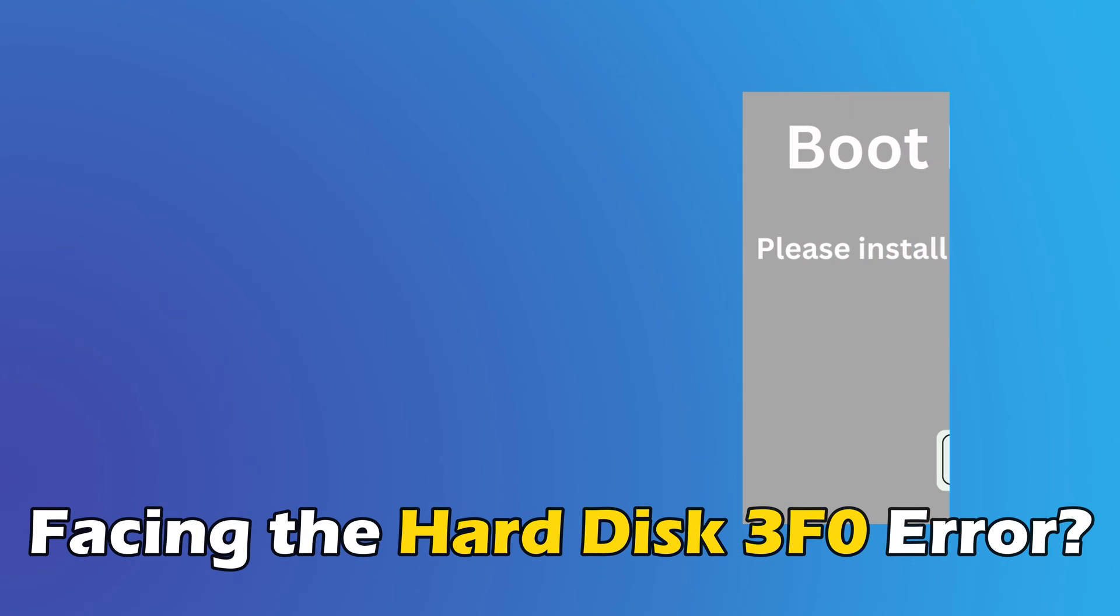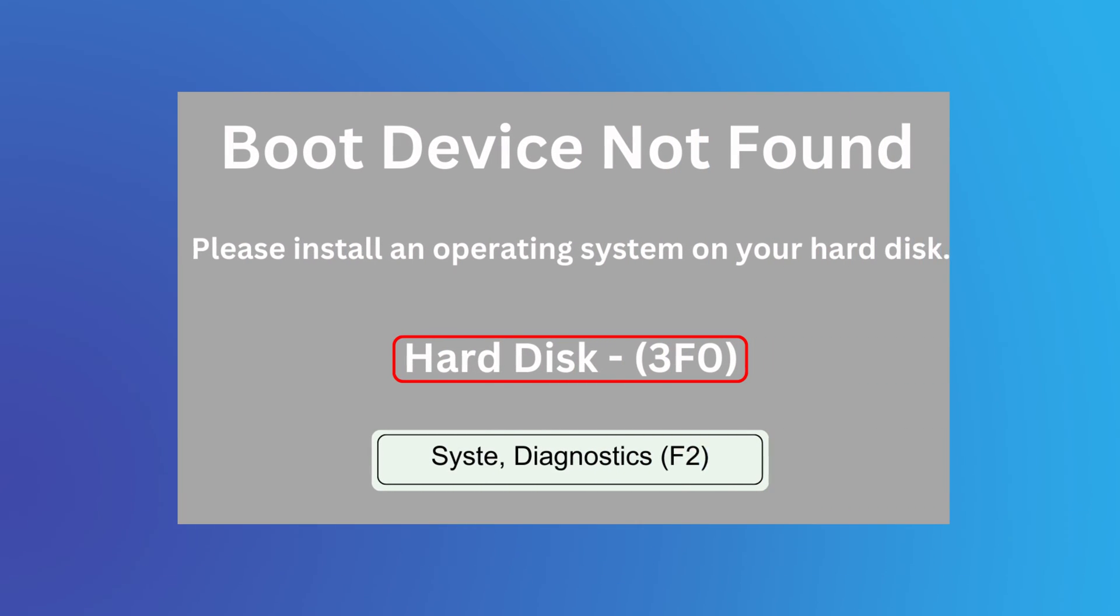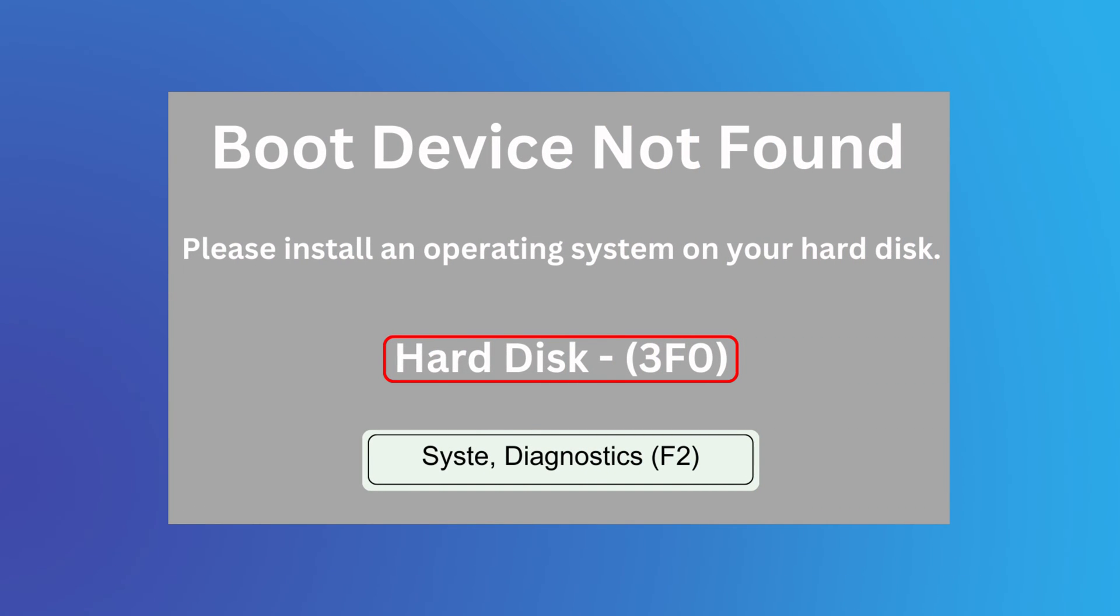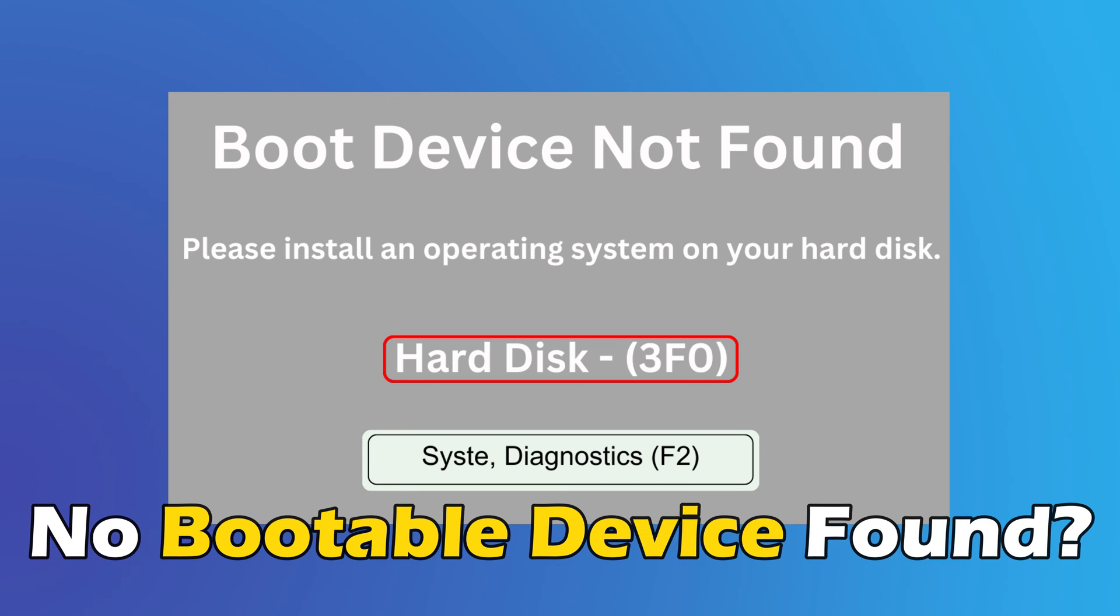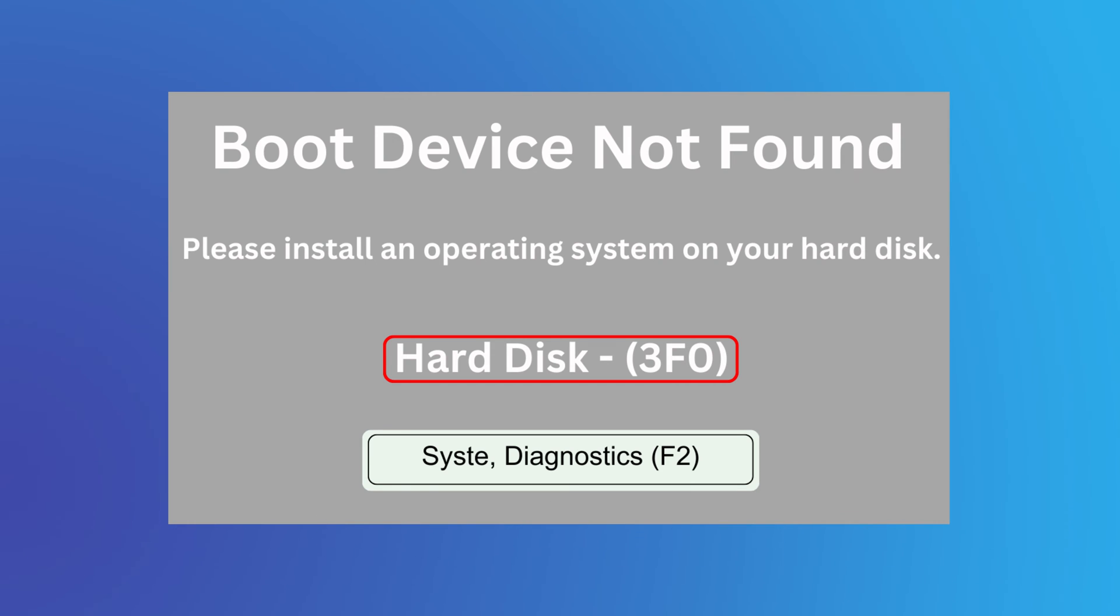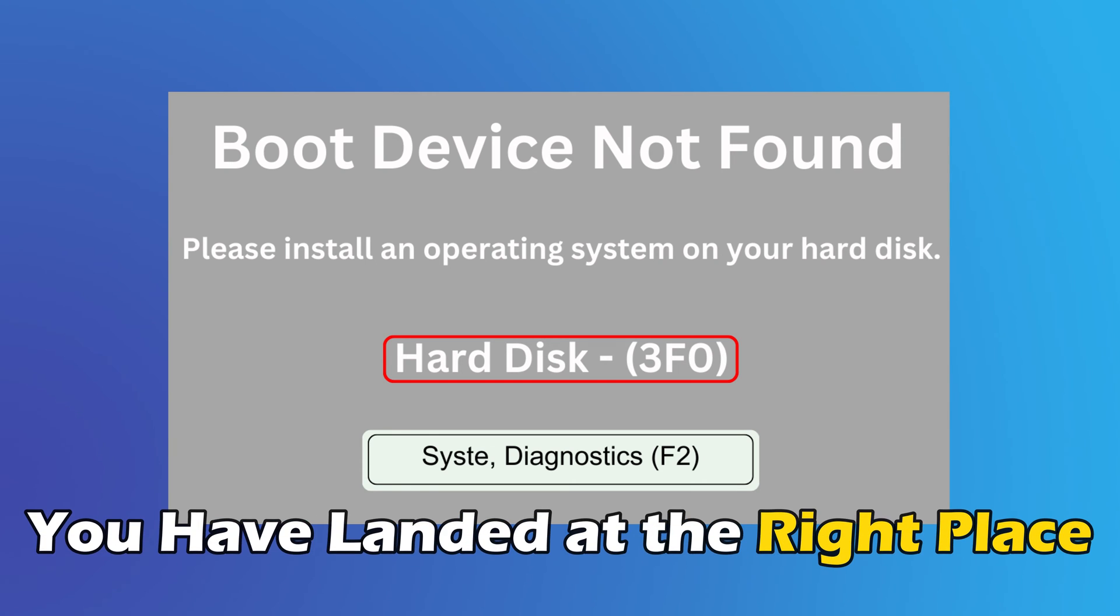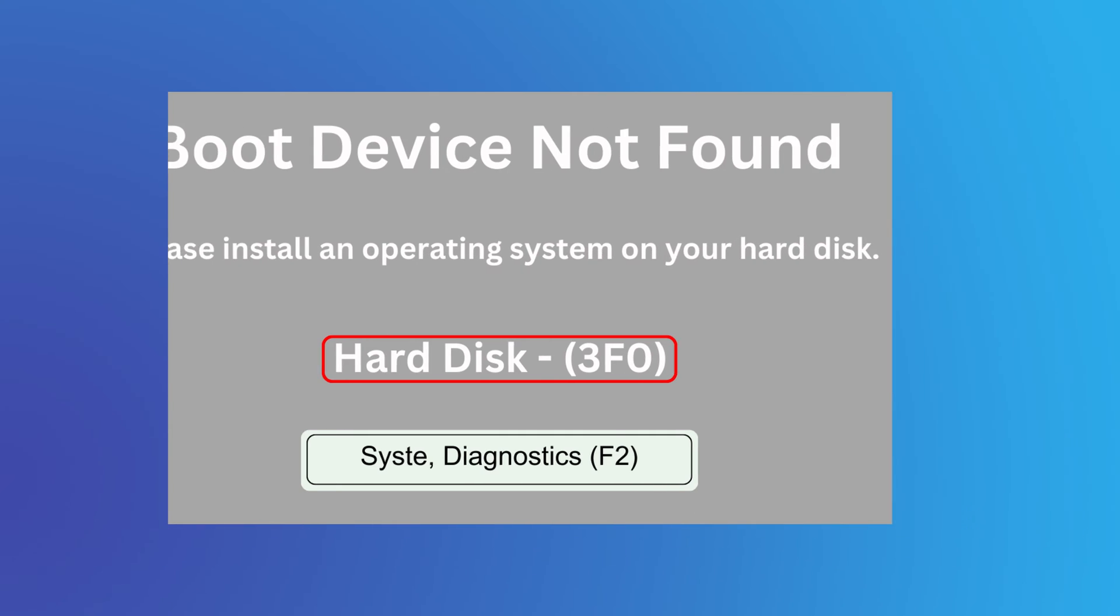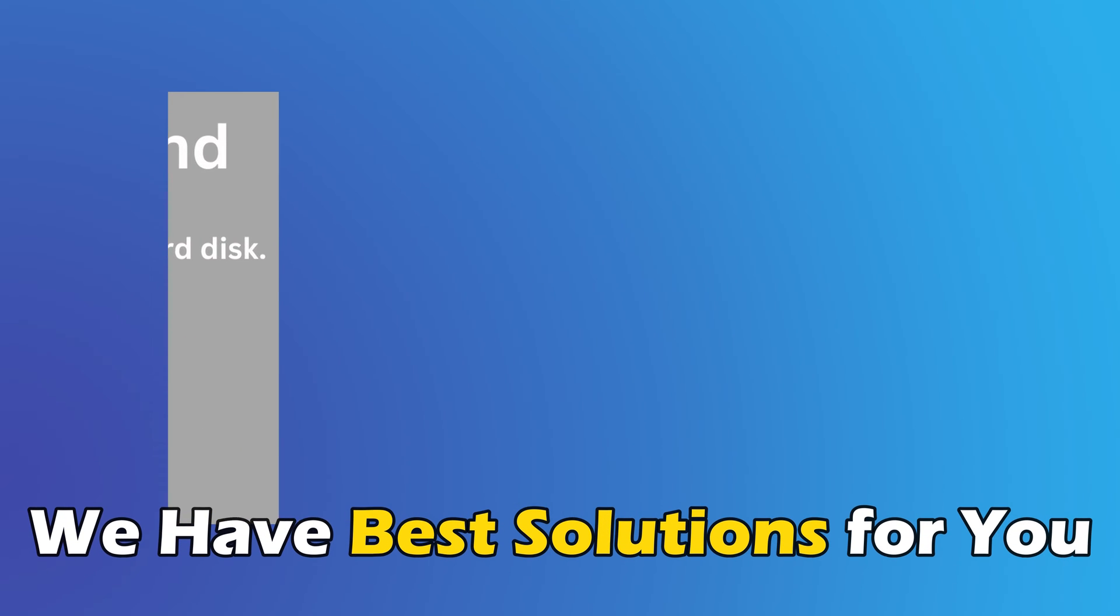Are you facing the hard disk 3F0 error or seeing the error message no bootable device found? Well, in that case, you have landed at the right place. We have the best solutions for you.